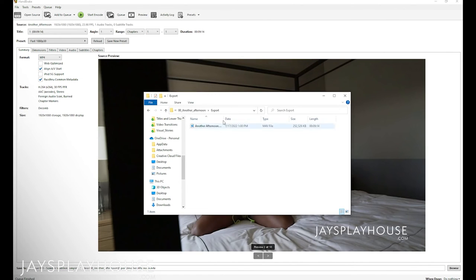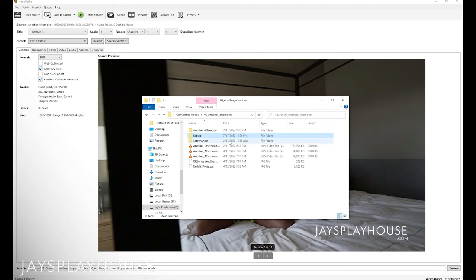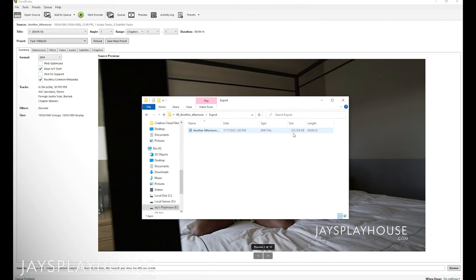The video is done, and I went back to my export folder. As you can tell, the original was 723 megabytes, and the exported one went all the way down to 252 megabytes — so it took off close to 500 megabytes, half a gig. It makes an even bigger difference on larger files. It's definitely going to help with uploading the video as well as optimization when it comes to people viewing the video.